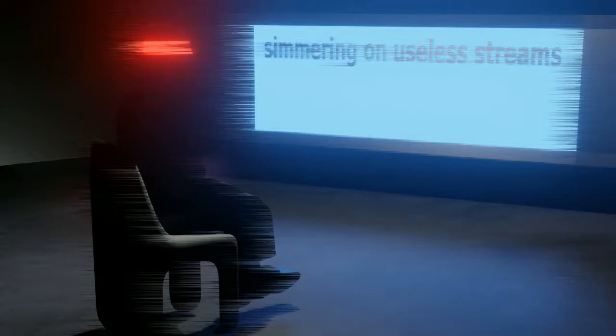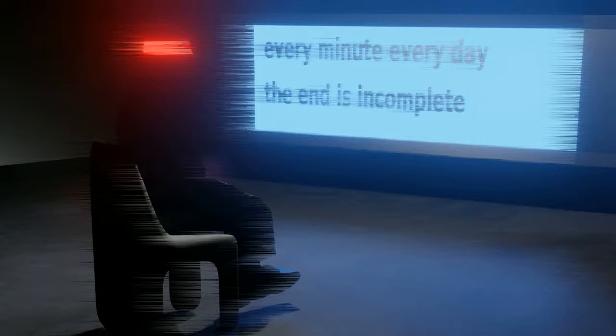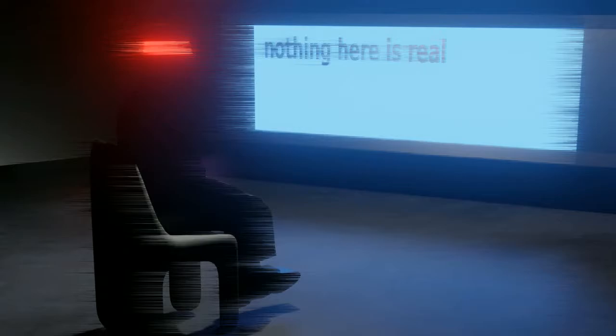Stumbling on useless streets. The time we had to dream, every minute, every day. The end is incomplete. Nothing here is real, nothing here to feel.